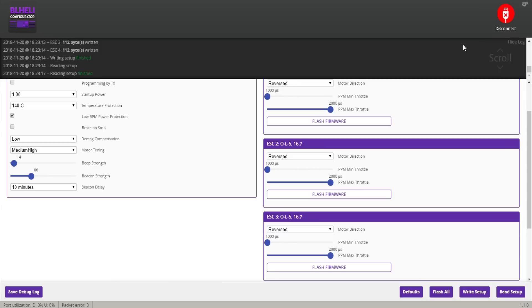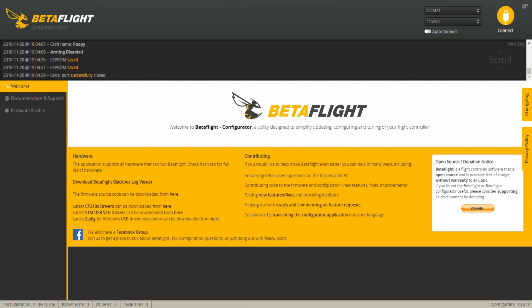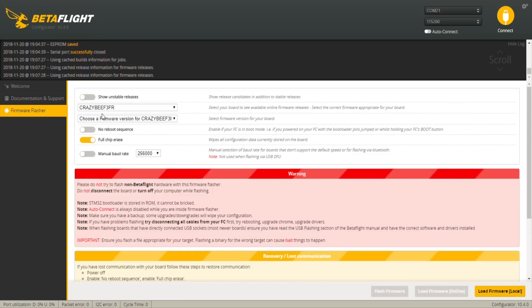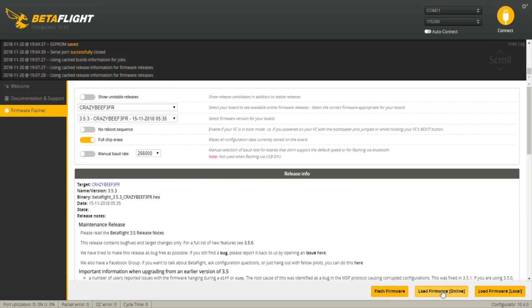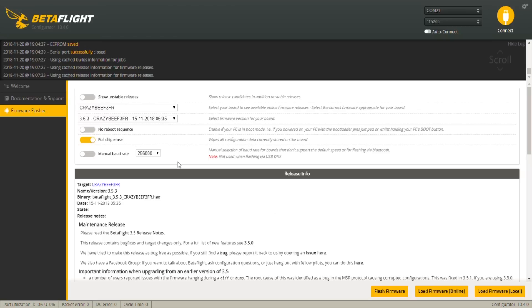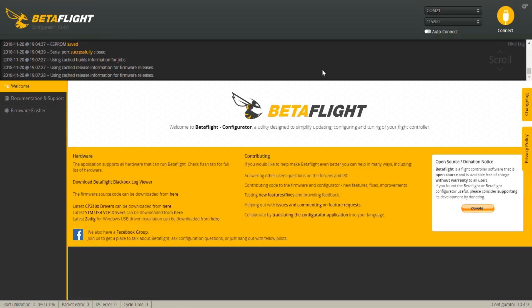Here we are in Betaflight now. First things first, you should flash your board to the latest firmware, so right now it's 3.5.3. If you have a CrazyBee FrSky you select the option that says FrSky, and if you have the FlySky option you would select FlySky. First you select the option, load firmware, and then flash the firmware. Keep in mind that if this doesn't flash, you just need to find the Impulse RC driver and run that update.